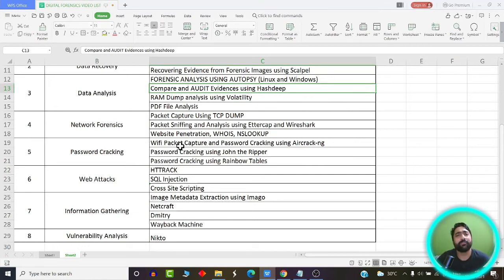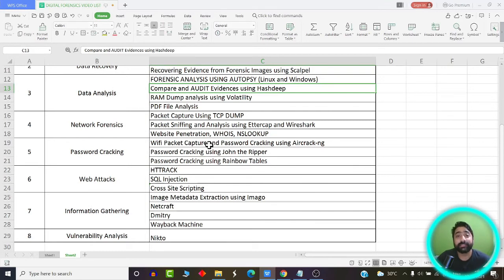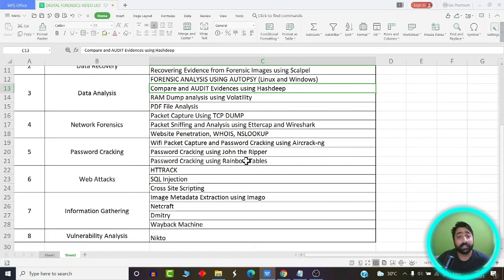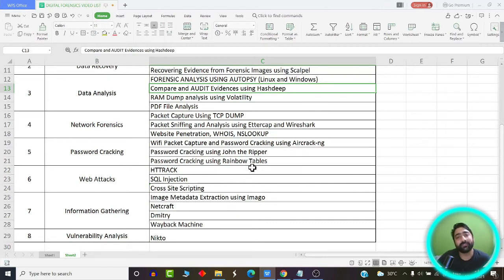Next up is password cracking — the most interesting concept out of all of these. We're going to learn how we can capture Wi-Fi packets and analyze them to crack passwords using tools called Aircrack-ng. Then we'll learn about system password cracking with John the Ripper and rainbow tables. Rainbow tables store passwords along with their hash values, and we'll learn how to use them to crack passwords.